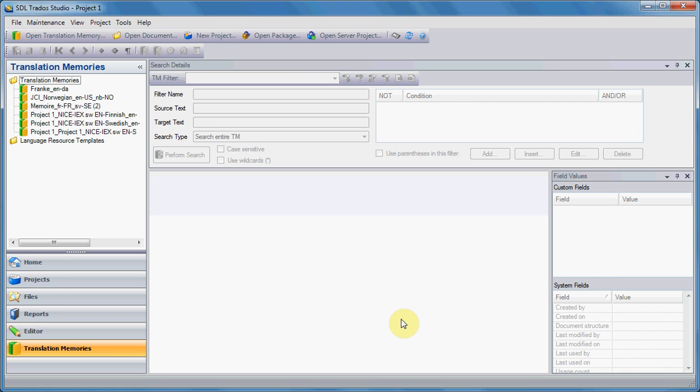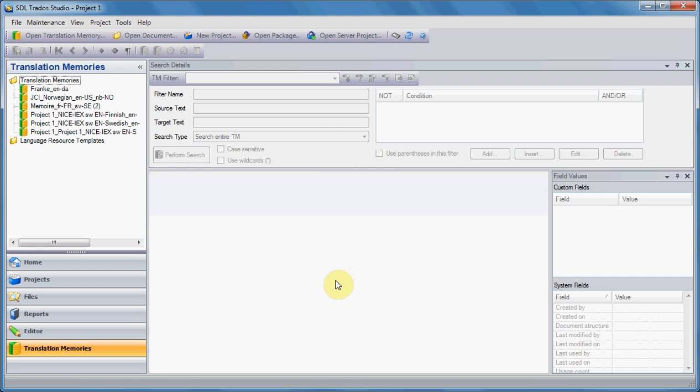Working with Trados Studio, especially if you're using the older version of 2009, may cause some frustration because not all the features that you would use fit the logic of previous CAT tools.